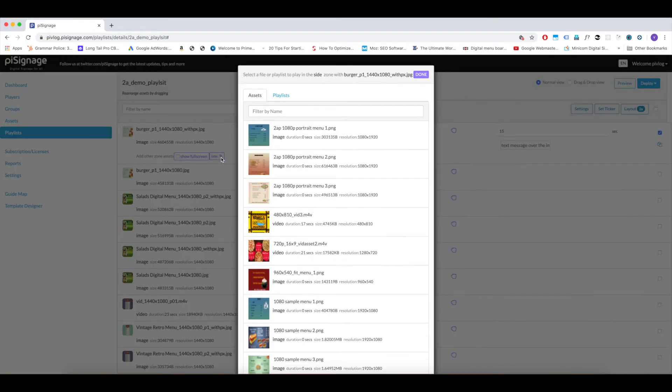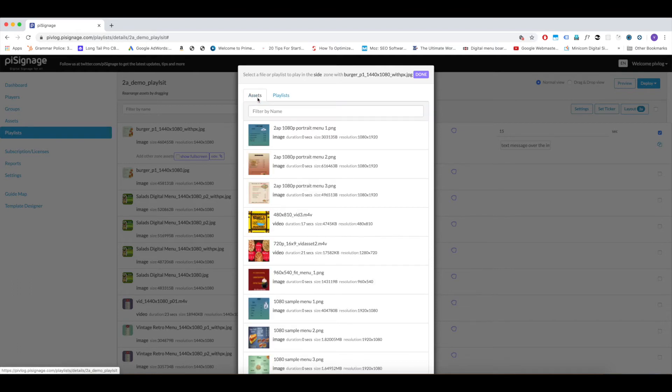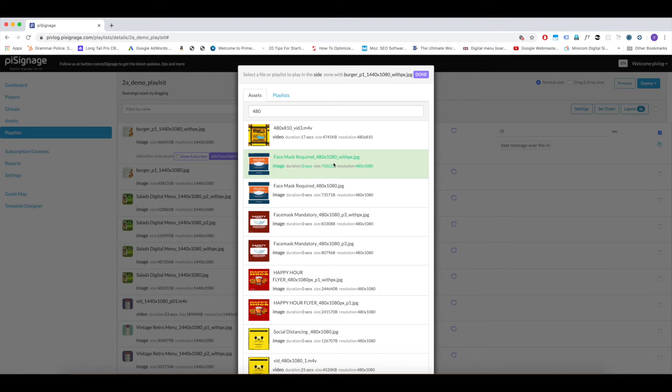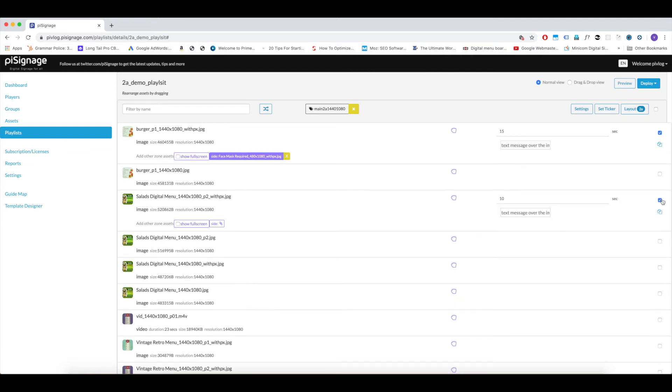A pop-up page opens. You can select an asset for side zone or you can select a complete playlist for a side zone. First let us see about selecting an asset. You have filter by name option even here. So, always uploading assets with some sort of naming convention will help you in managing your account. Particularly, if you are managing a big account with lot of assets and groups. For the layout 2A display, side zone dimensions are 480x1080 pixel. Let us choose an asset of this dimension and click on done.